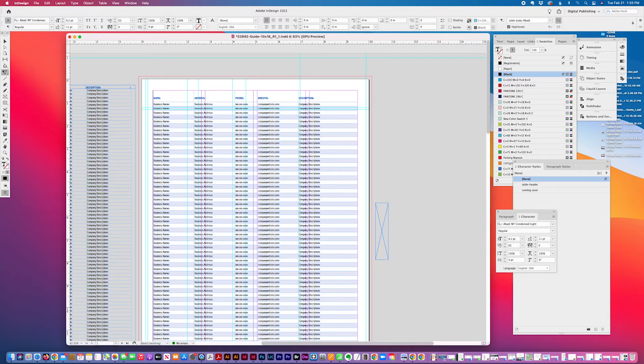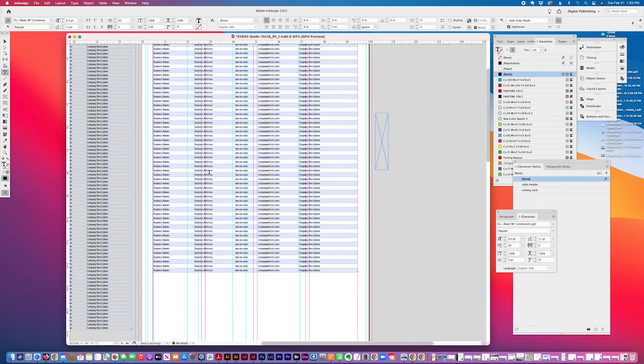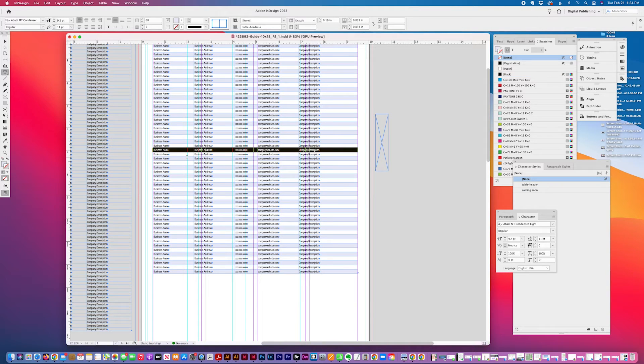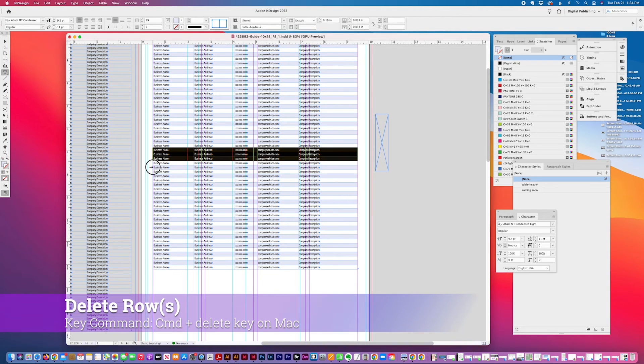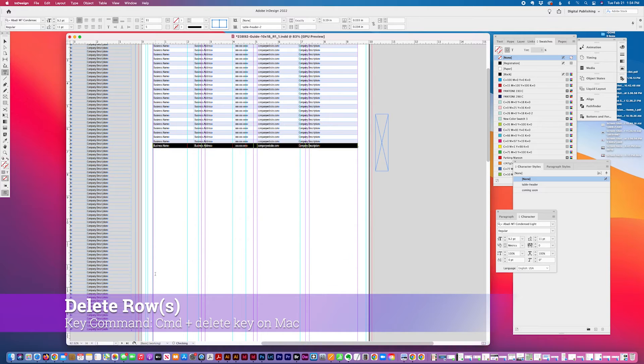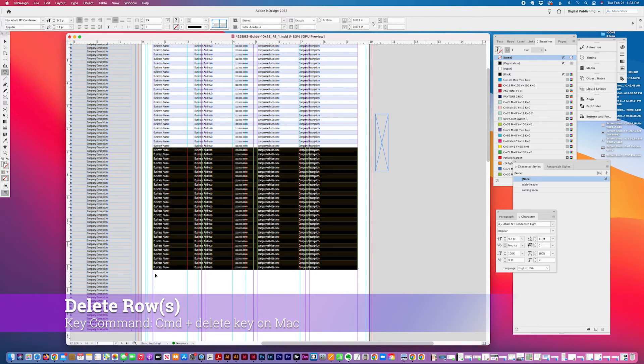Another thing you can do with tables, another key command is if I want to just delete this one, press command delete, it'll remove it. I could select an entire bunch of rows and just do command delete, delete them. I'm not going to do that.